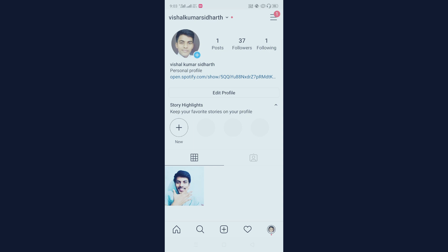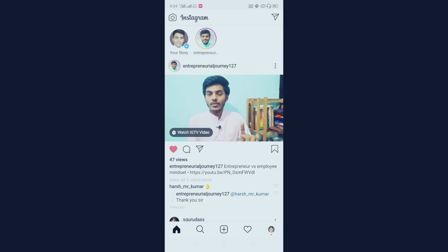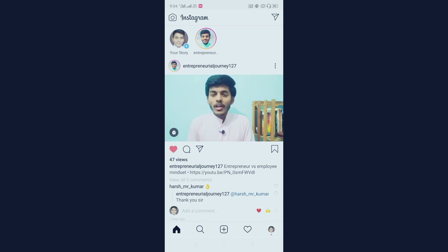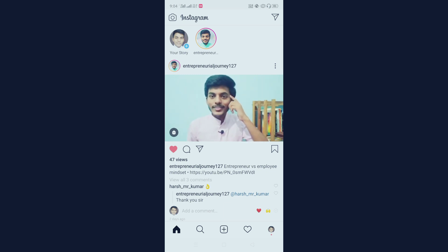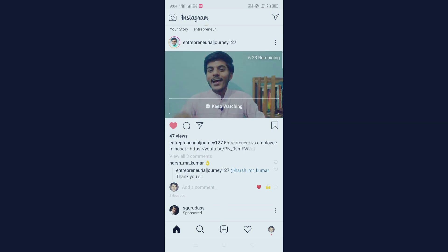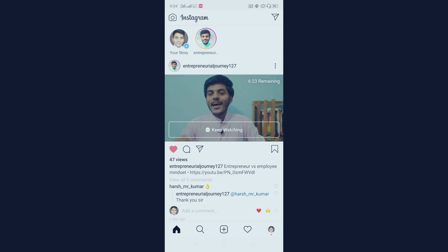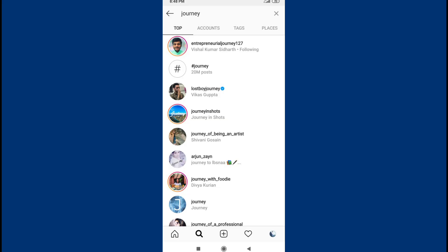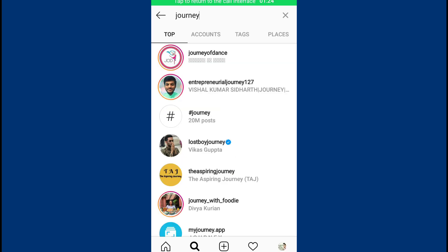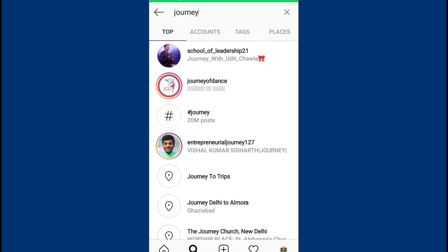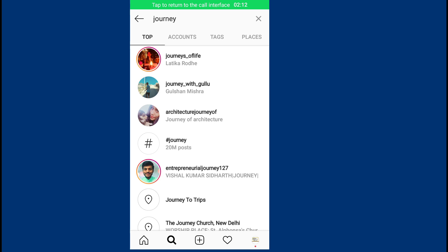I'm going to show some results from my friend's account. I asked them to search 'journey' and send me a screenshot of where my account ranks. They sent screenshots which I'm showing here. From my friend's account I appear in their search results; this one is from a mutual friend; this is another mutual friend result; and the last one is from a random account where that person doesn't know me and I don't know them — and my account still appears.